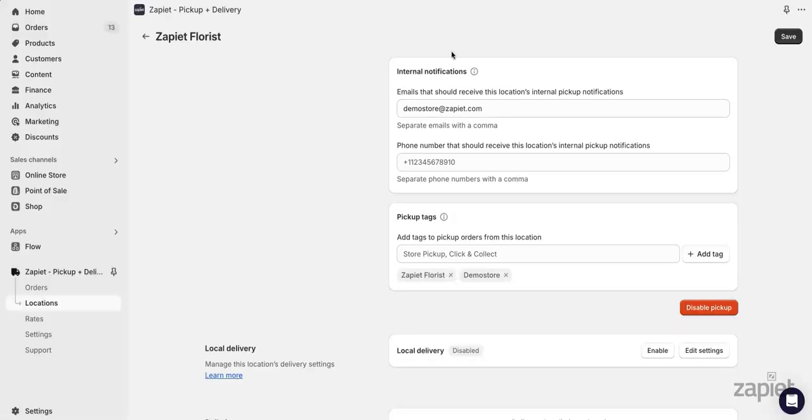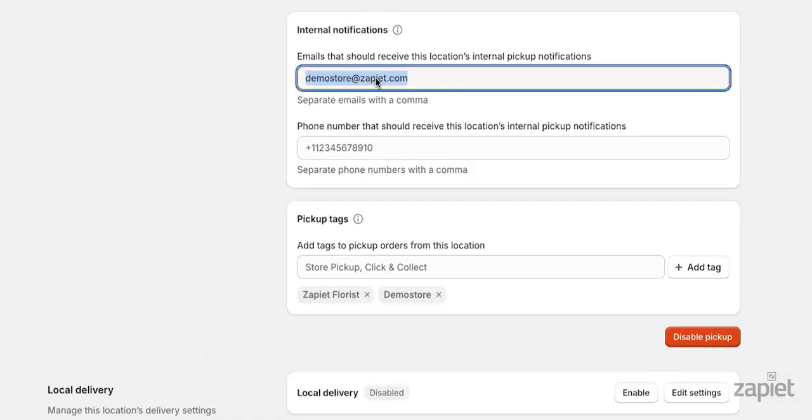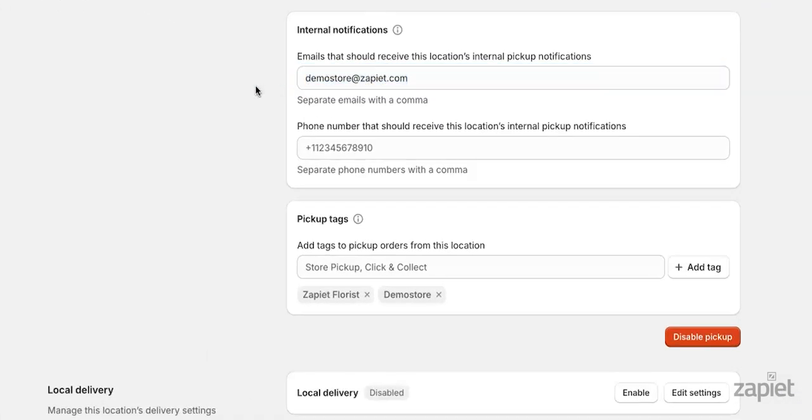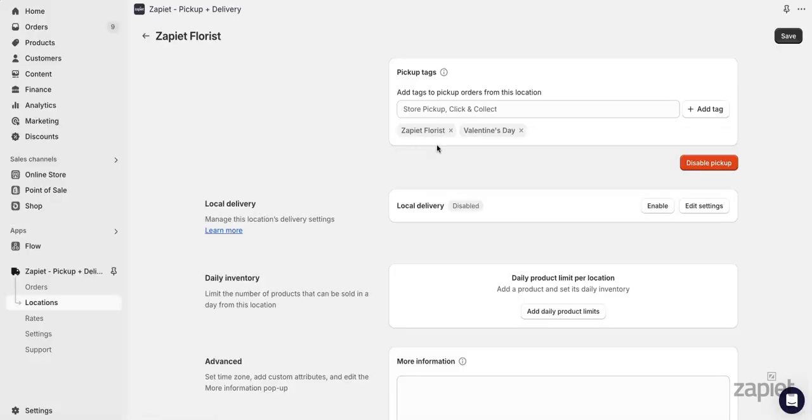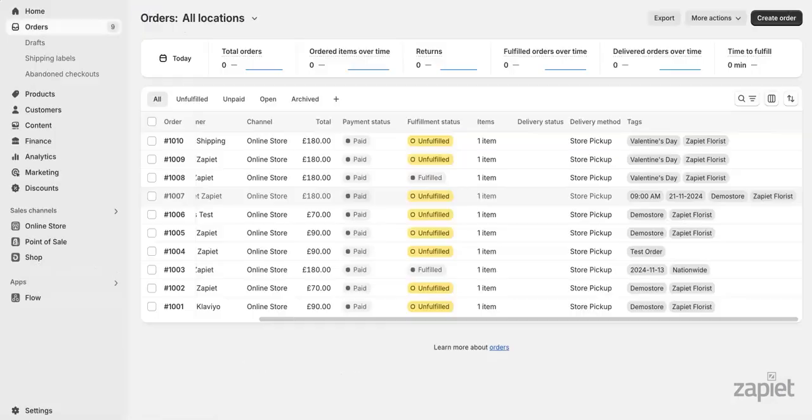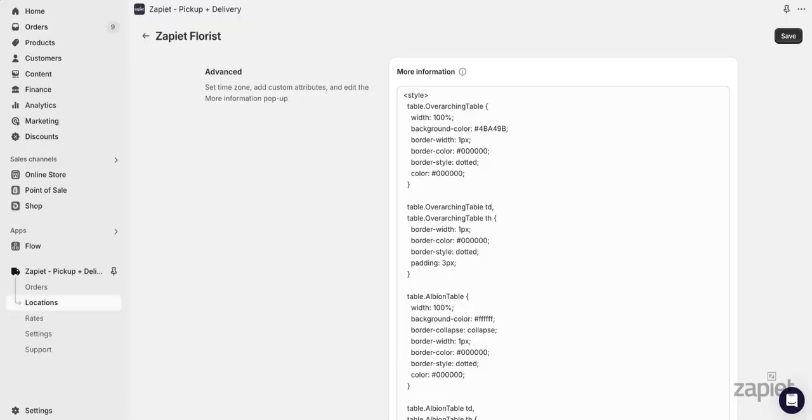Here you can add an email address to receive internal notifications. For example, an internal notification will be sent every time an order status gets updated. We also have the option to send SMS notifications for new and updated pickup orders. Location-specific tags will be added to all orders from the location they are assigned to.